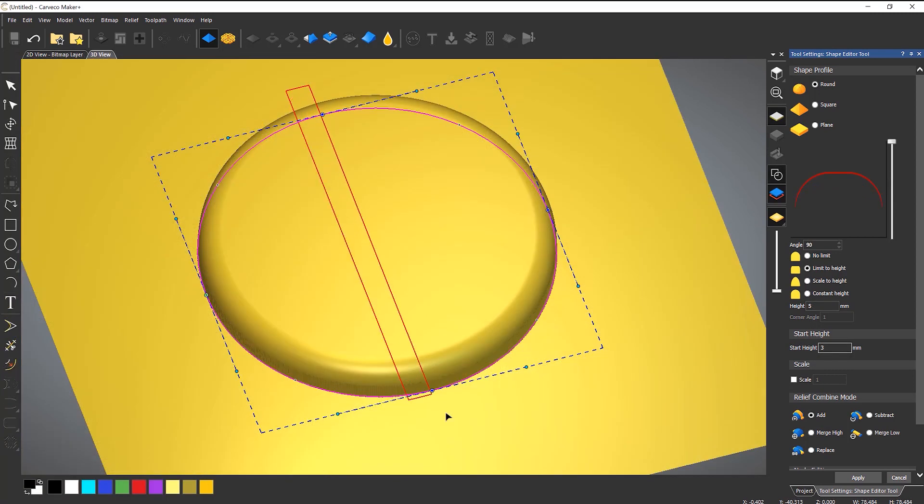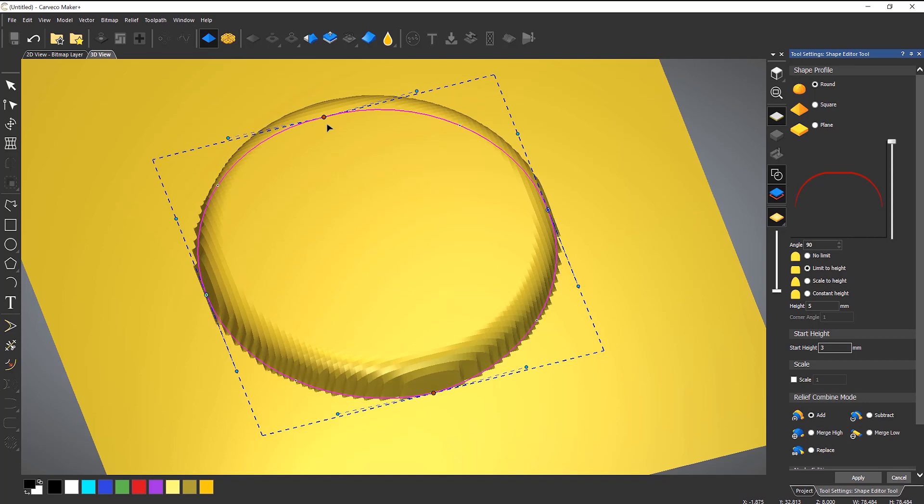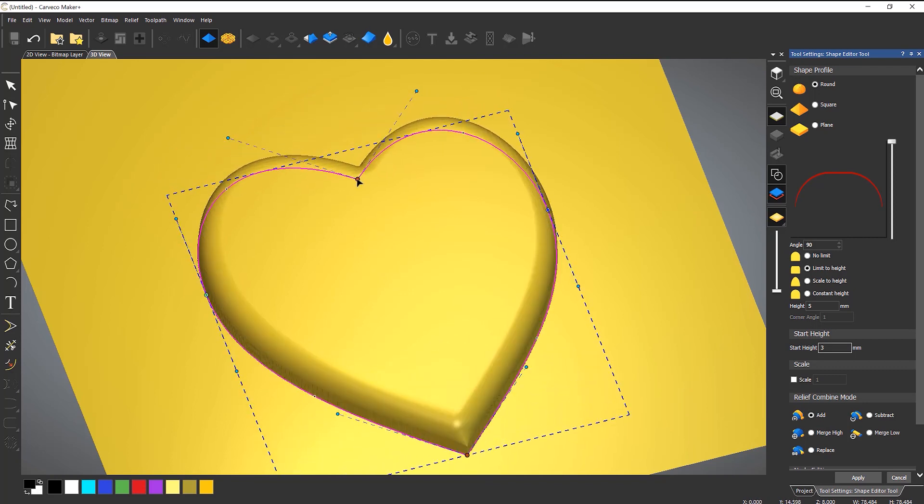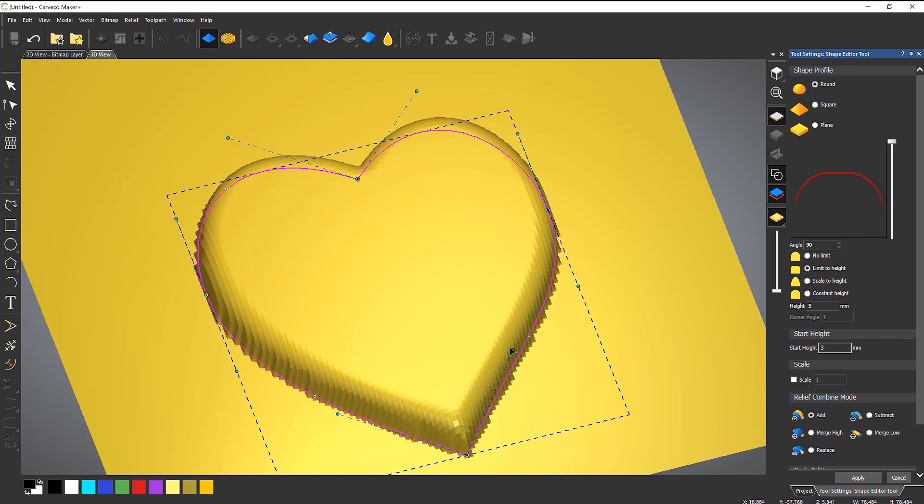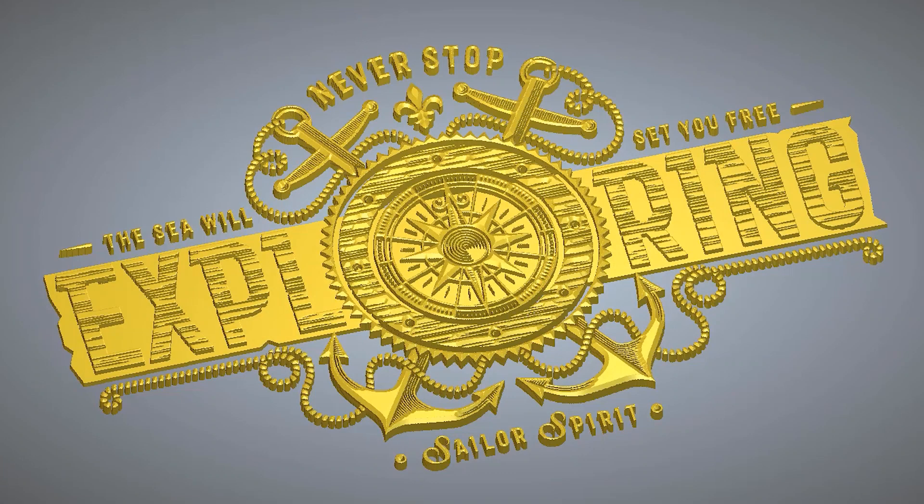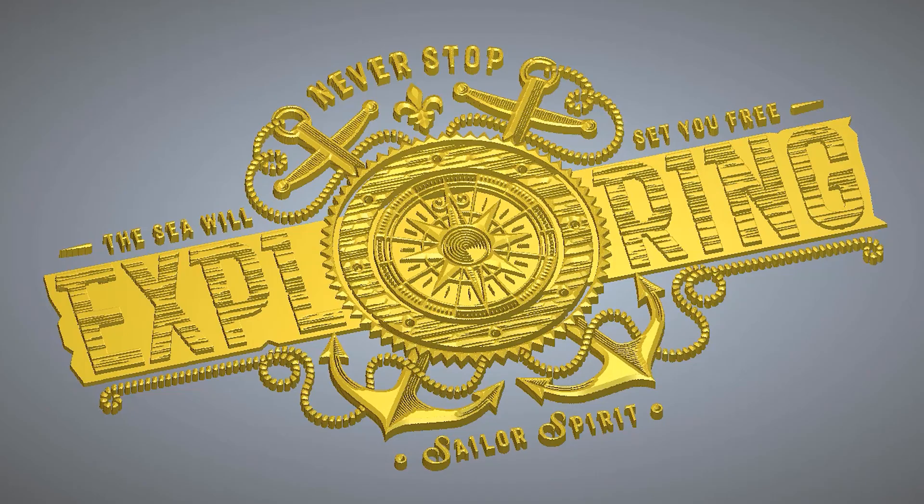Expanding on traditional node editing controls, the Shape Editor now allows you to adjust the lines and curves of your design dynamically, entirely within the 3D design view. The Shape Editor is now available in Carveco and Carveco Maker Plus.